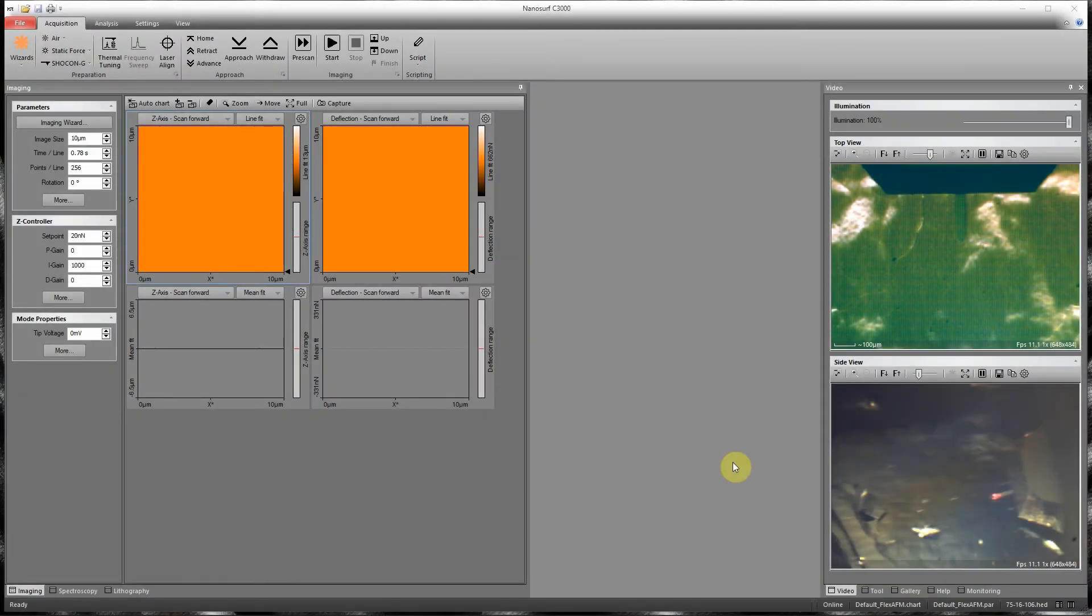To measure the deflection sensitivity of the cantilever, I need to use a hard surface. In this case, I'm using HOPG.